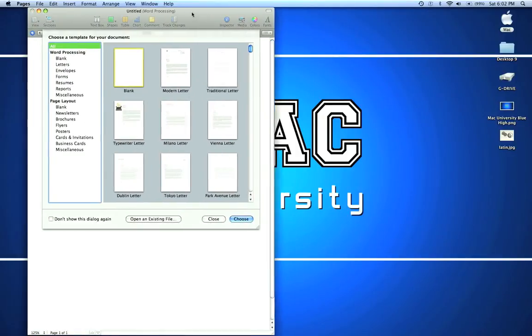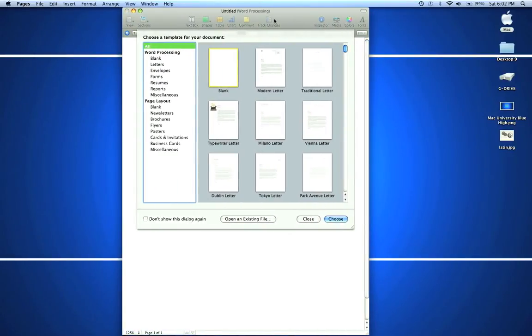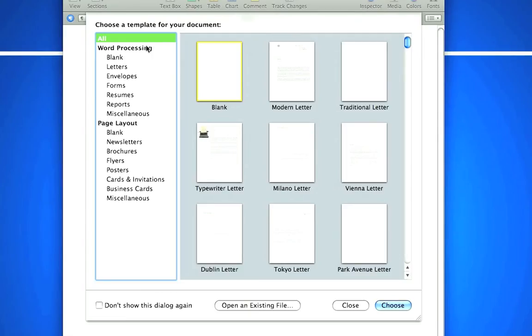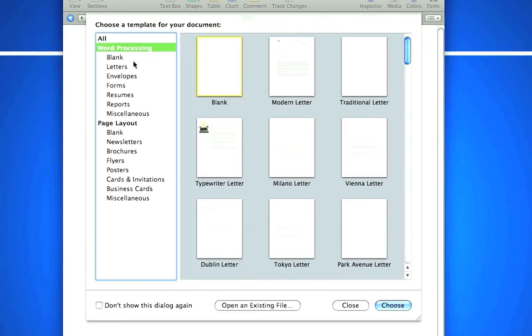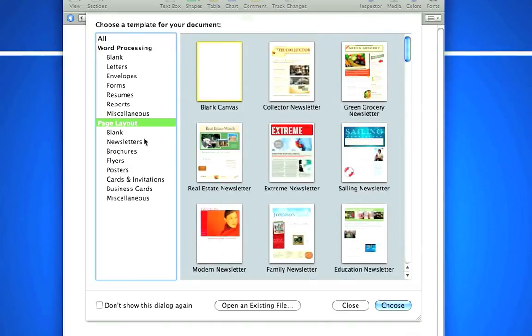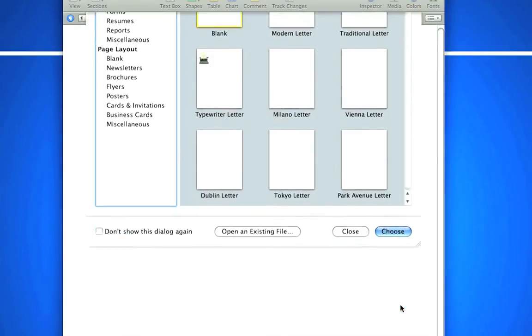When you first open the software, you'll see a template chooser. We can open up a regular word processing document, and they've got a bunch of forms already ready, or we can go to a pre-made template. We'll cover this later. Let's just open up a regular blank document.